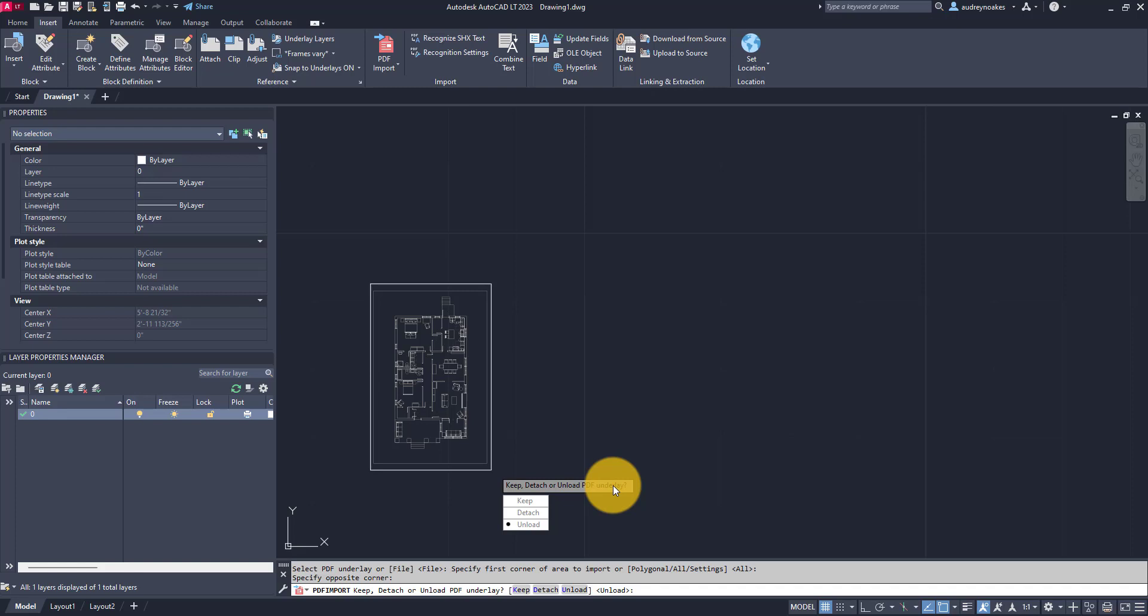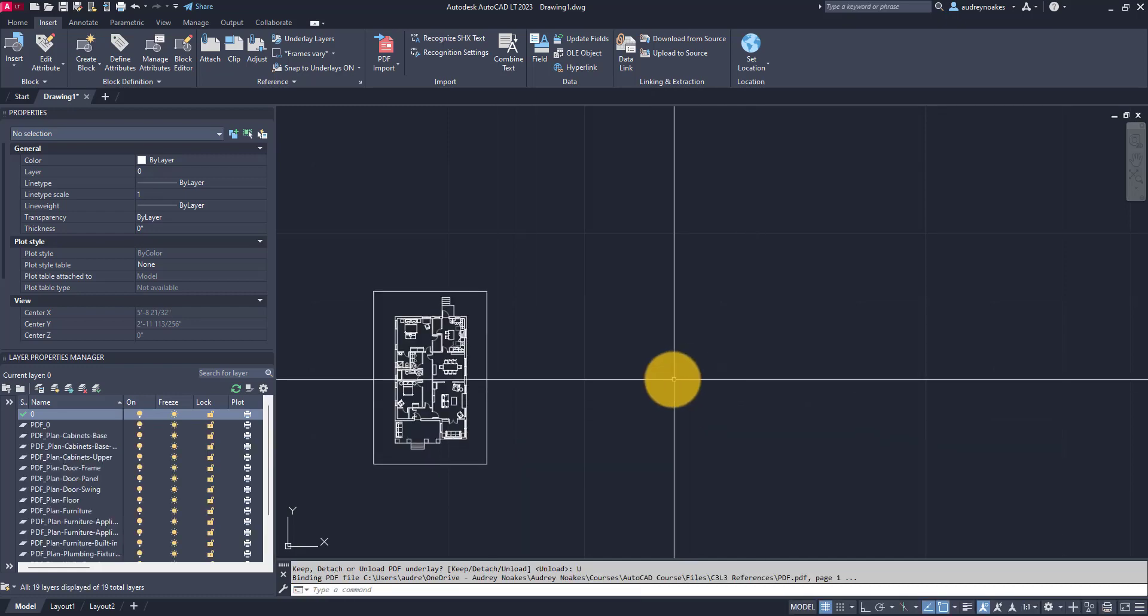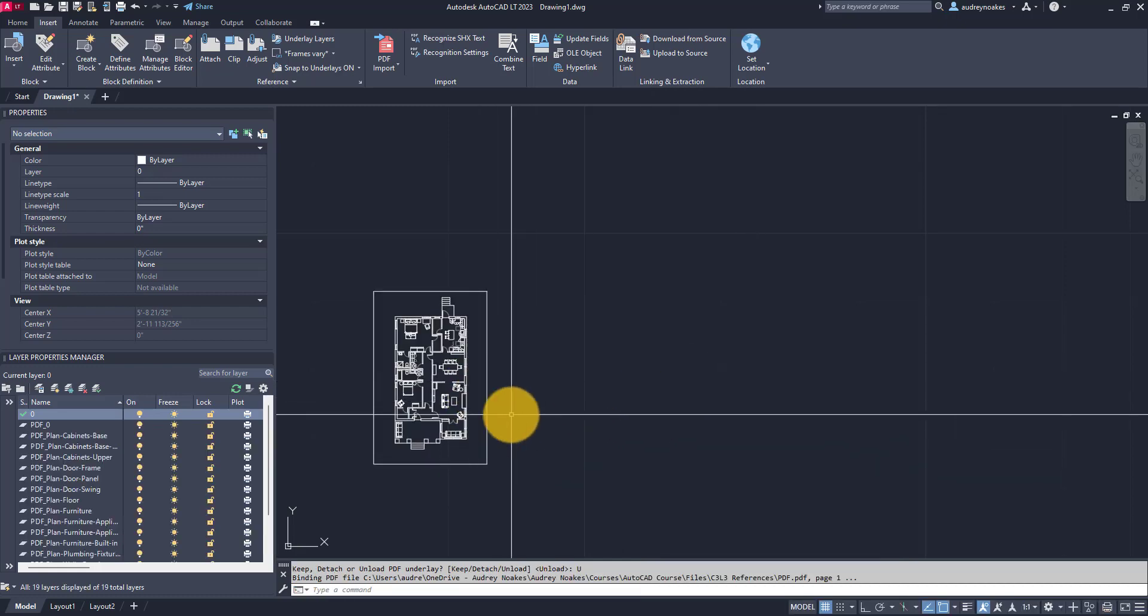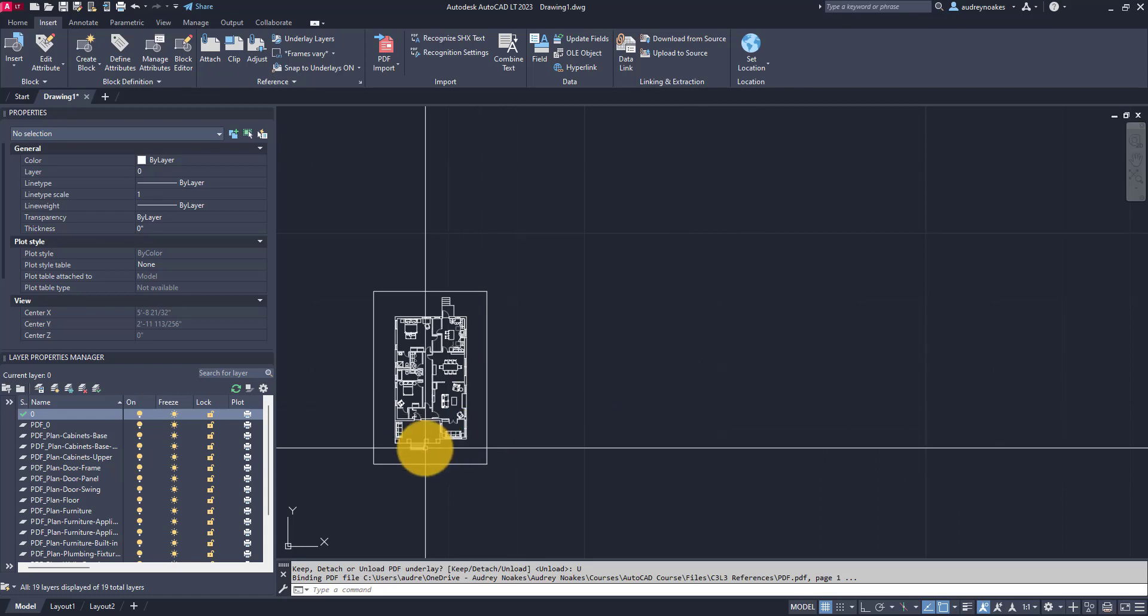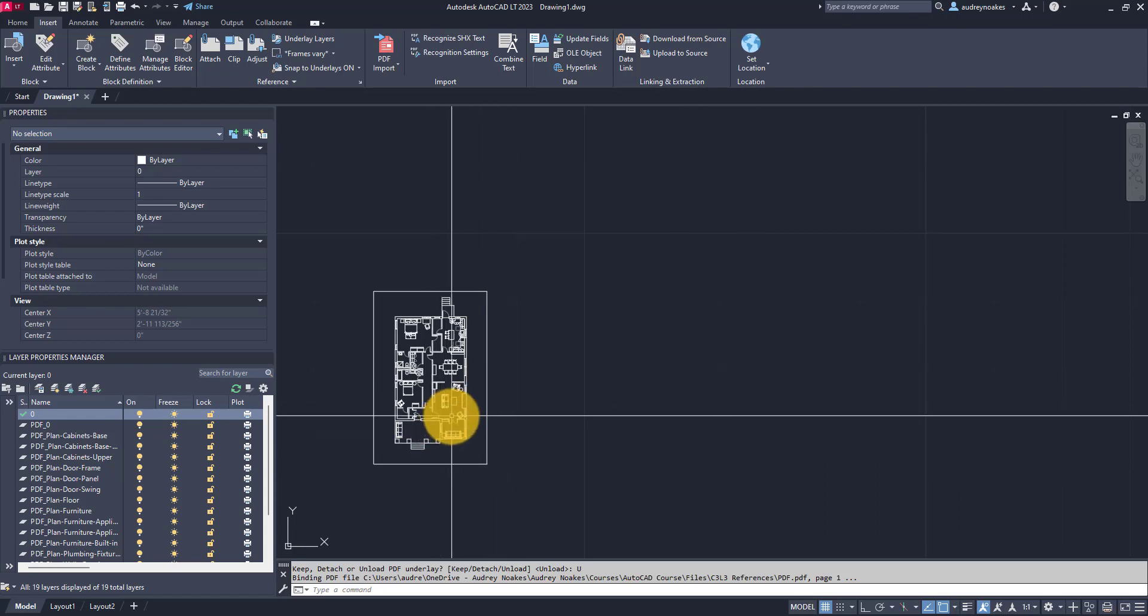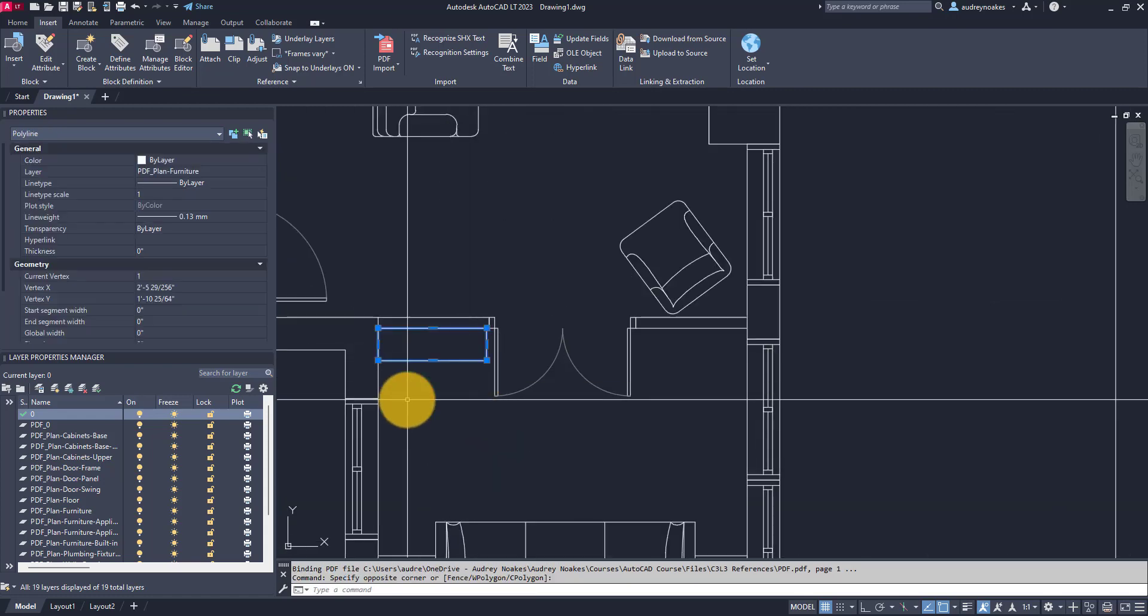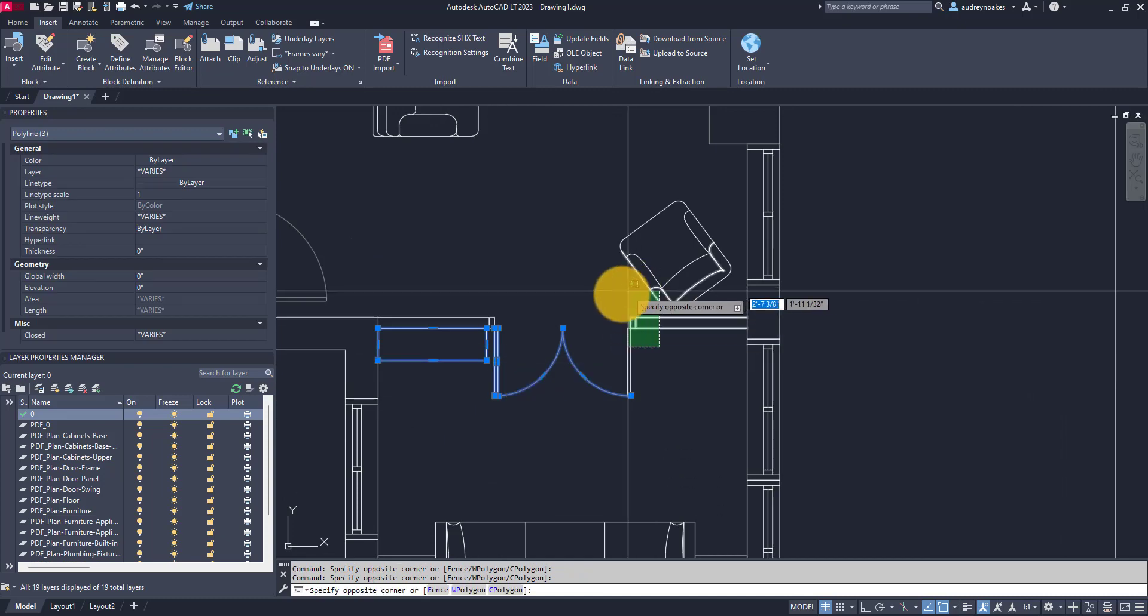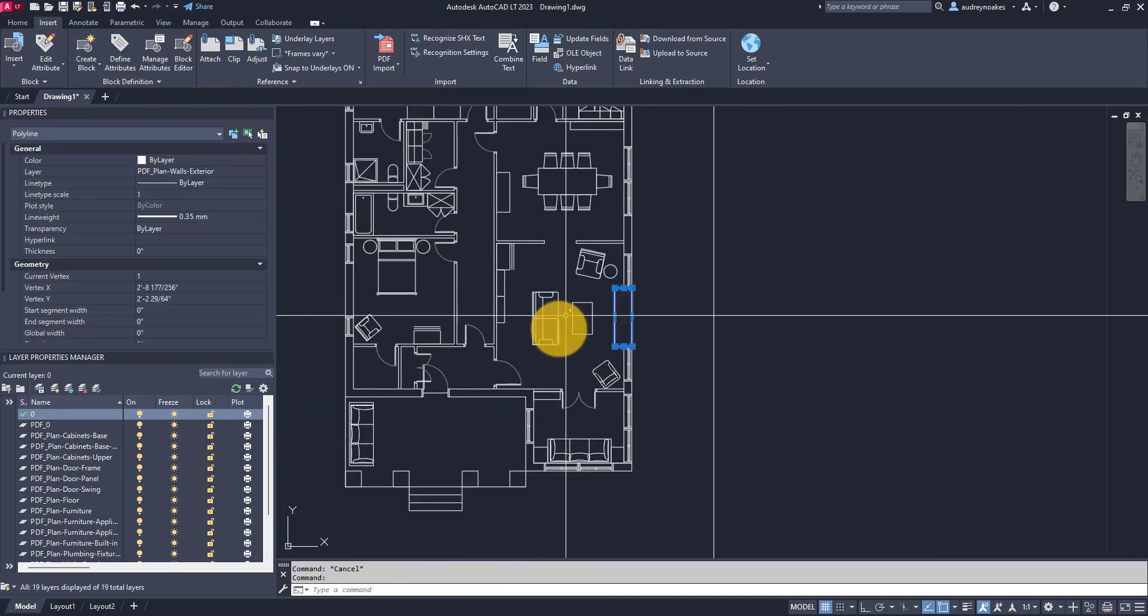So I'm going to go with unload and it took a couple of seconds, but in some cases if the drawing is more complicated it might take a little bit of time. And now I can actually go in and select the lines of my PDF.